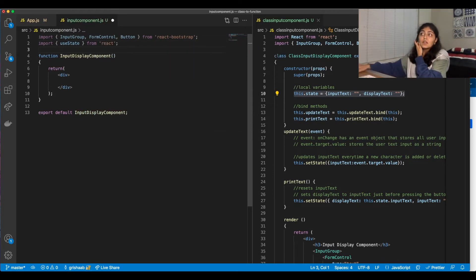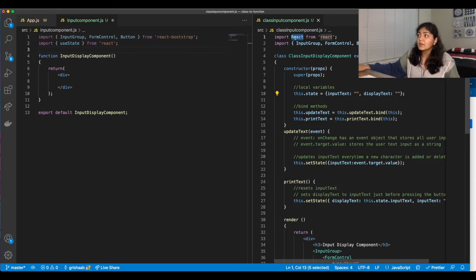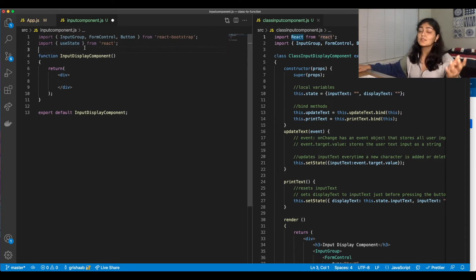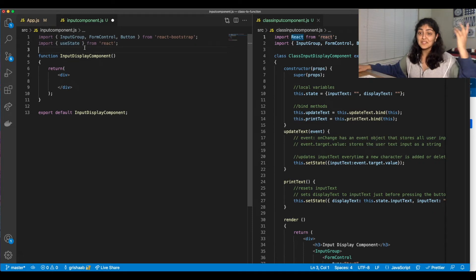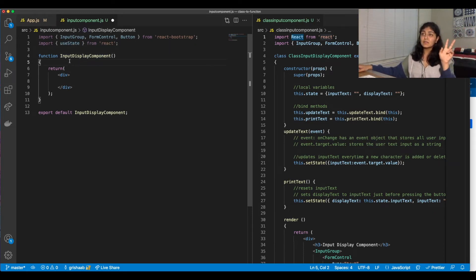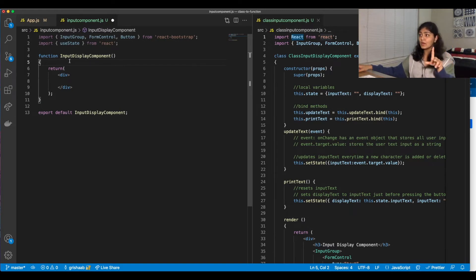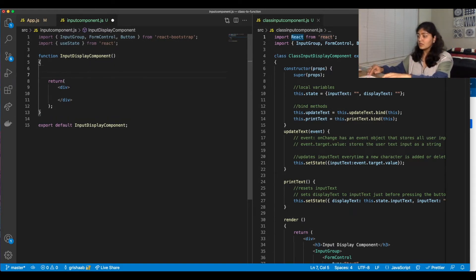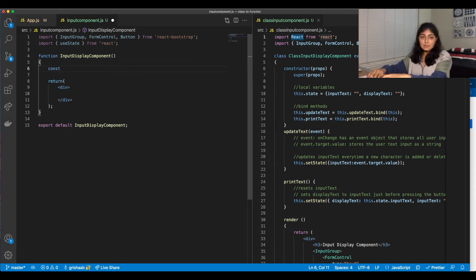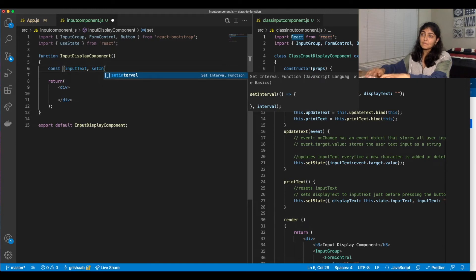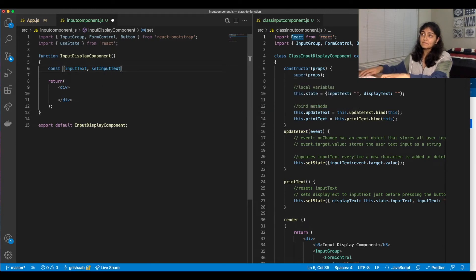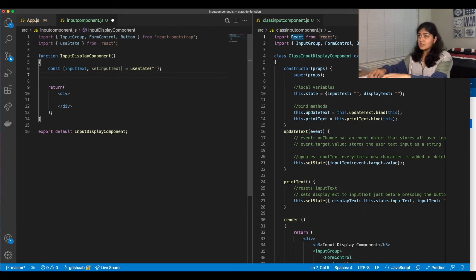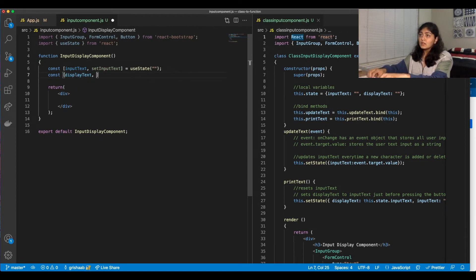So here, while we're importing React, we just have to import one hook from React called useState. And we do have two local variables. So we're going to have to call useState twice. Let's do one for inputText and one for displayText. And let's initialize that to empty string and same thing for displayText.